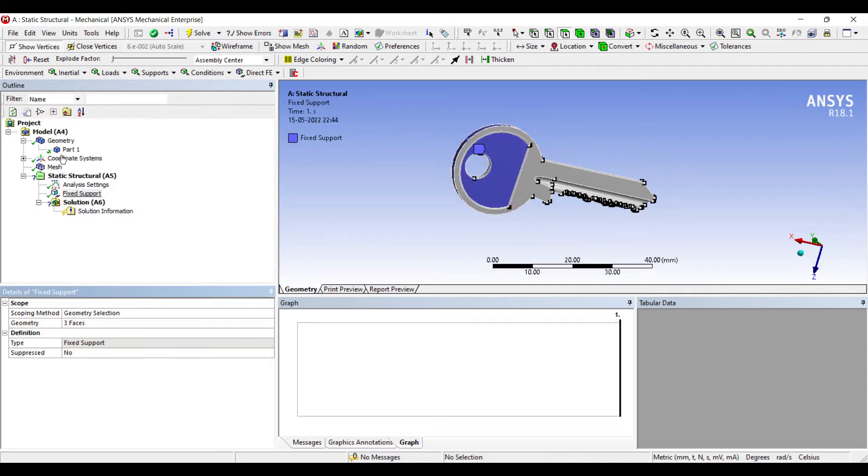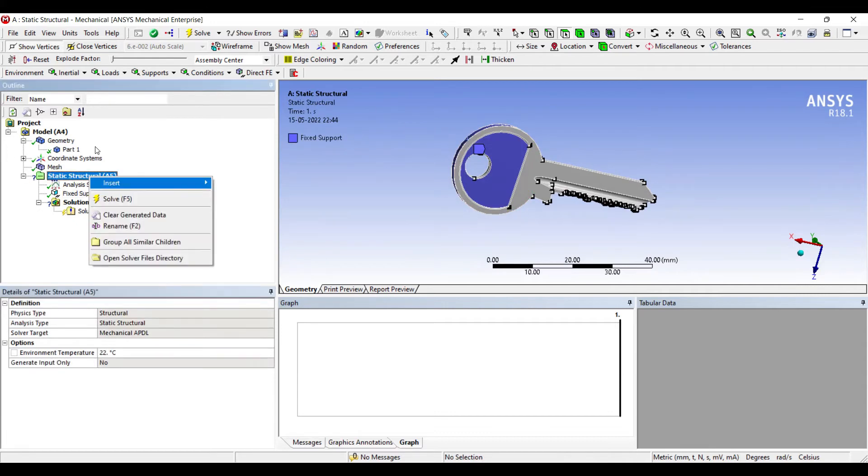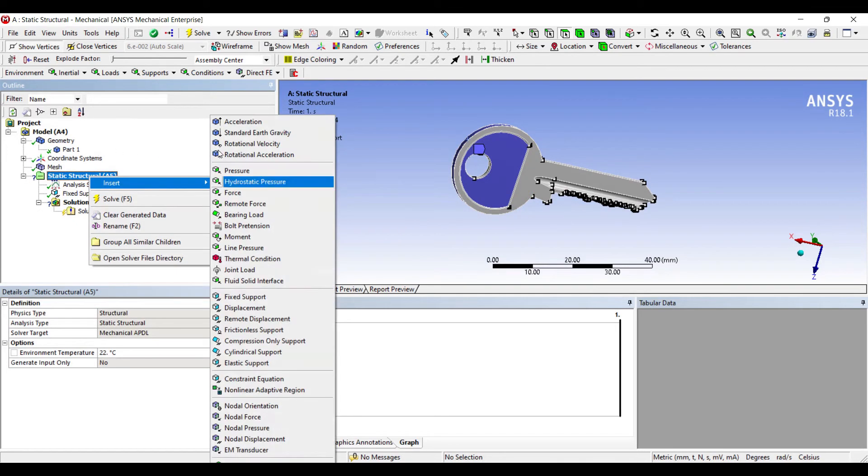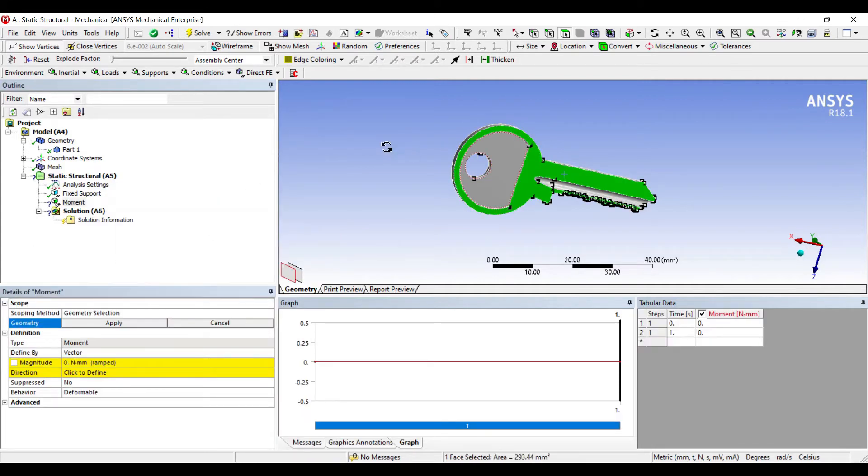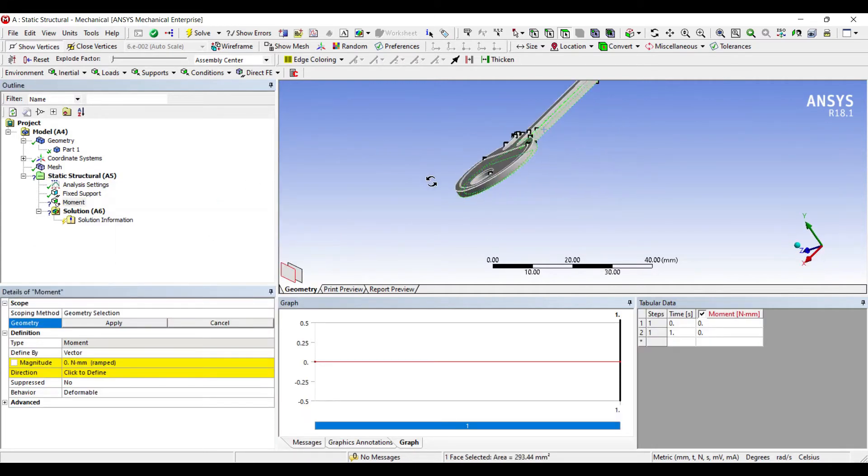When you put the key into the slot, what you apply is moment. So this is the face on which we are going to apply moment, and also on the other side.